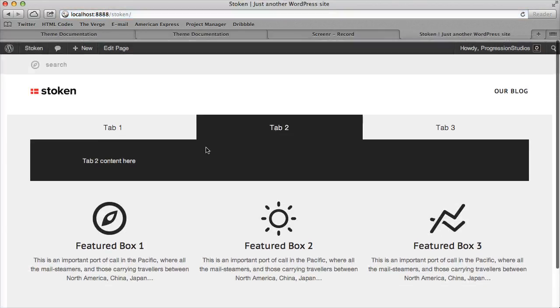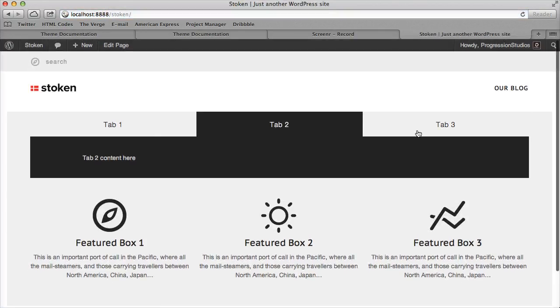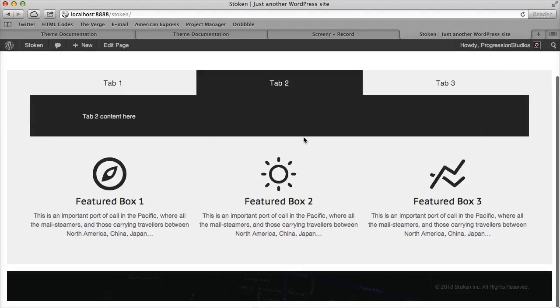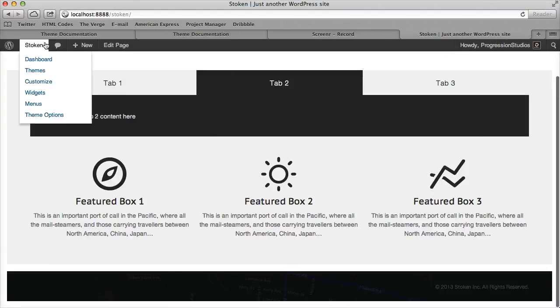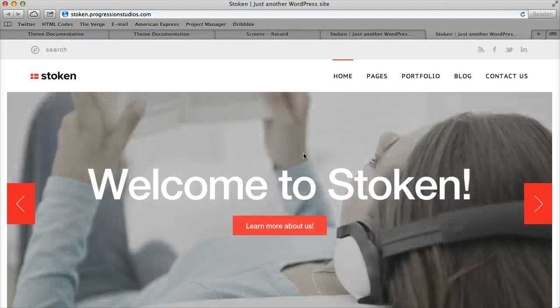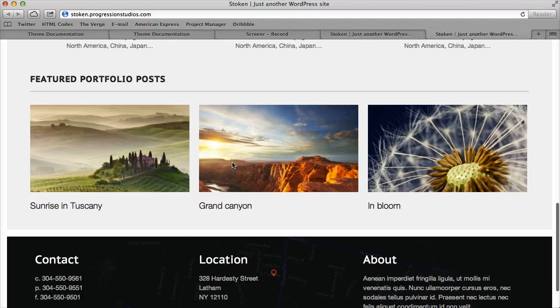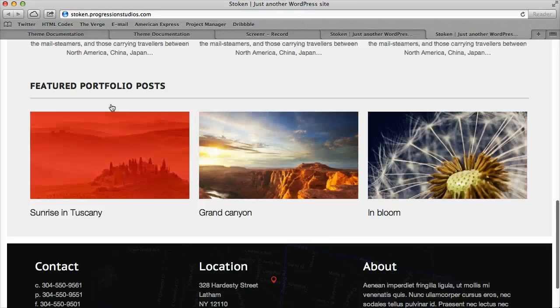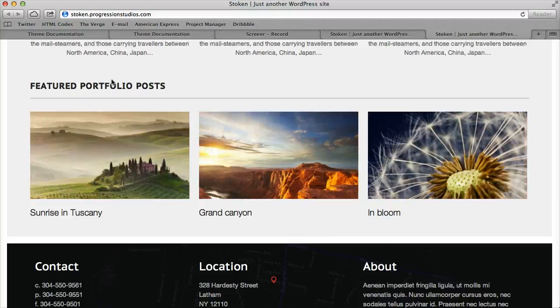Alright, so our home page is starting to get a lot of content, a lot of options going on. The last thing to go over is that bottom area of the live preview. Let me open that up for you, which is these portfolio posts, and you can either pull in portfolio posts or blog posts.